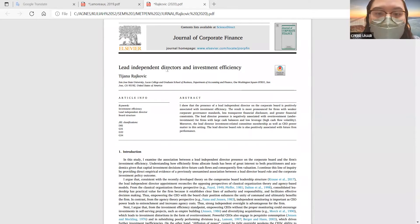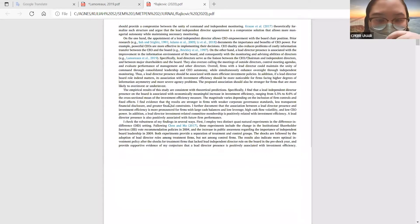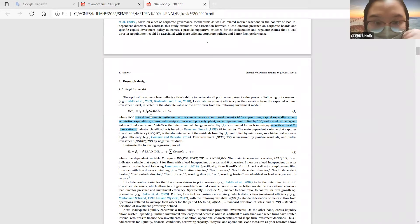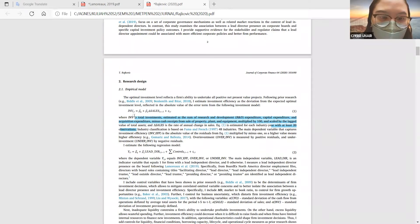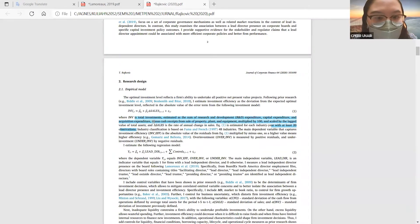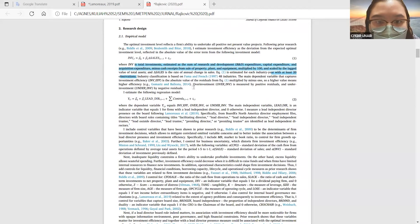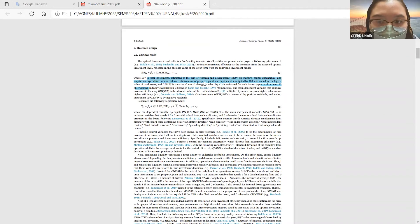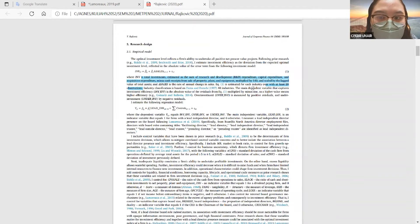Yang pertama adalah model investment efficiency-nya. Penelitian ini menggunakan model Bidel, yaitu menggunakan nilai residual dari persamaan regresi. INV sebagai variabel dependen dan delta sales sebagai selisih penjualan antara tahun ini dengan tahun selanjutnya. Residualnya kemudian diambil, diabsolutkan, dan dikali minus satu. Penelitian ini juga mengEstimasi persamaan investment efficiency untuk masing-masing industri dan tahun, dengan minimal 20 observasi per industri per tahun.